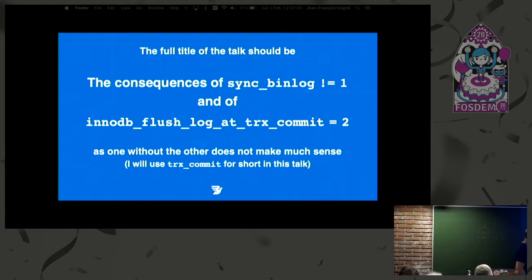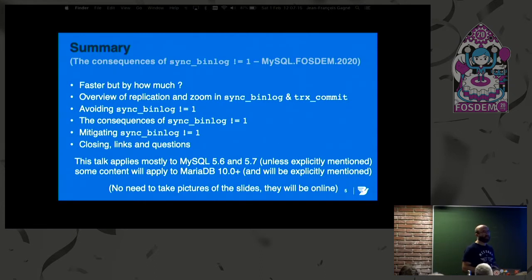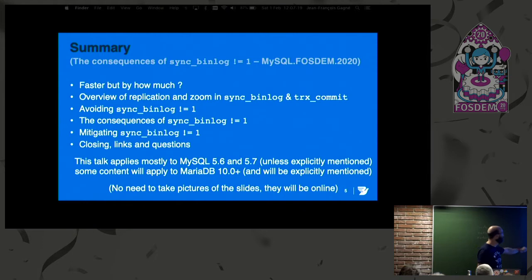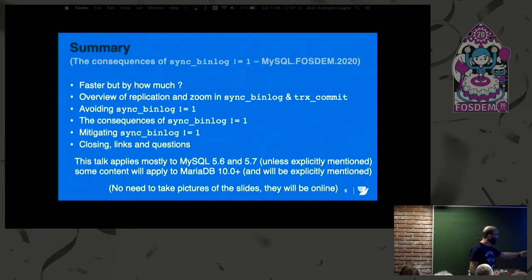I will use TRX Commit for short in the talk, because this is just too long to write on slides. In the abstract, I say that it's faster, but we'll see by how much. Then we'll talk about what replication is and what those two parameters are. I'll talk about avoiding setting Sync Binlog to a value different than one, and then the consequences, mitigating, and closing comments.